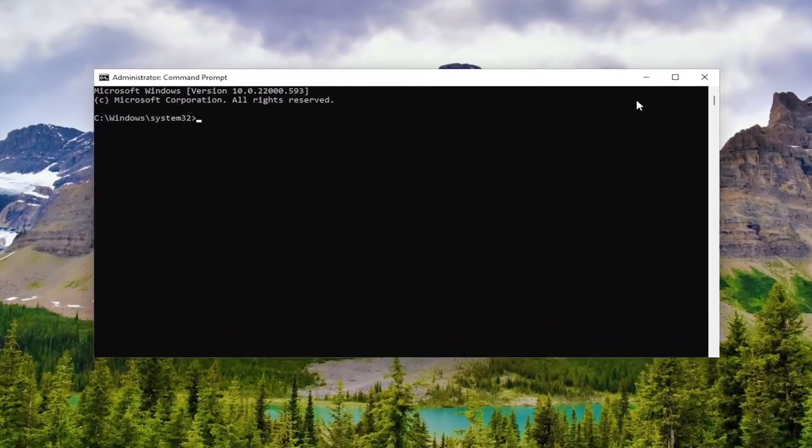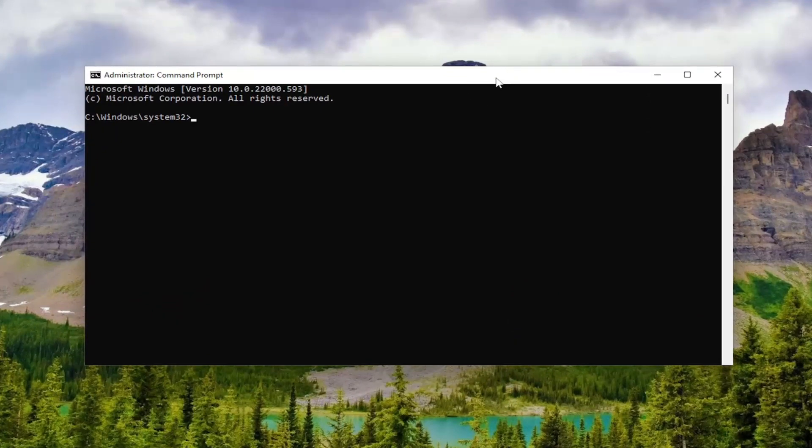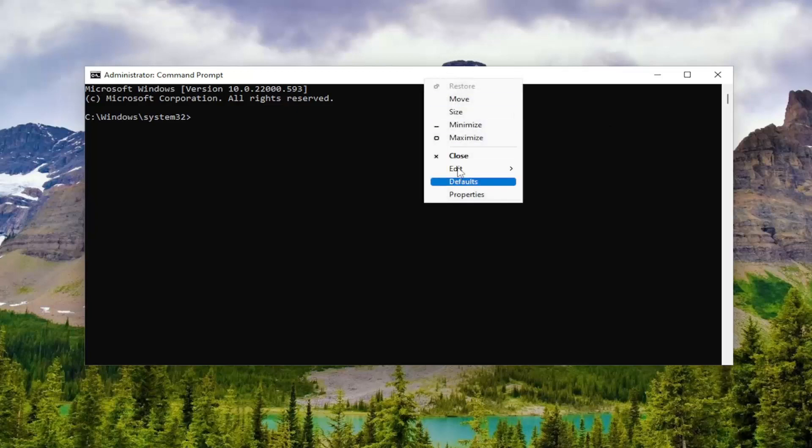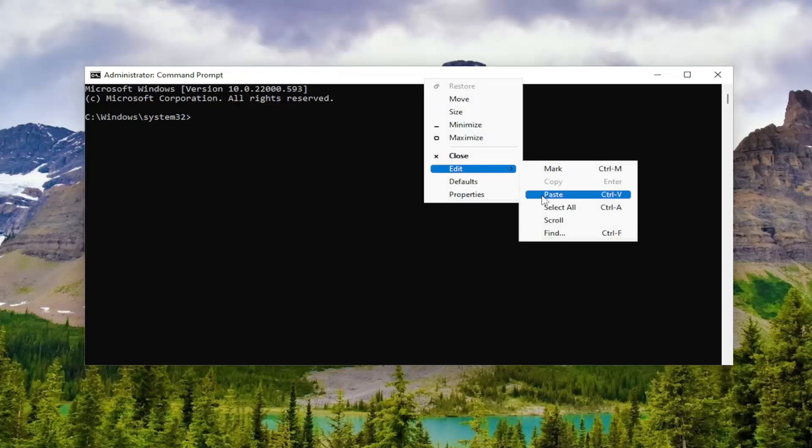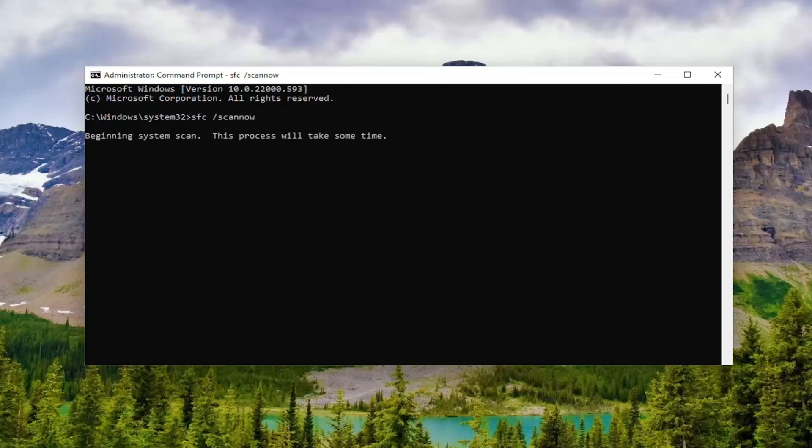Now I will have a few commands in the description of the video. Go ahead and copy the first one. It starts with SFC. Then go to the top bar of the Command Prompt window here, right click on it, select Edit and then Paste to paste it in. Hit Enter on your keyboard to begin the system scan. This will take a couple minutes to run, so please be patient.